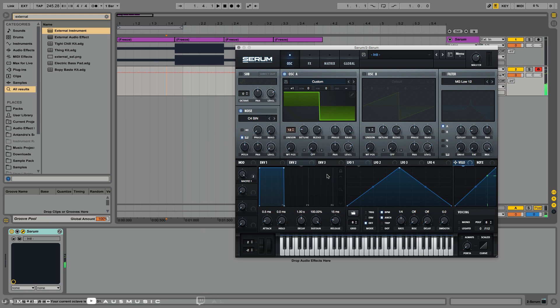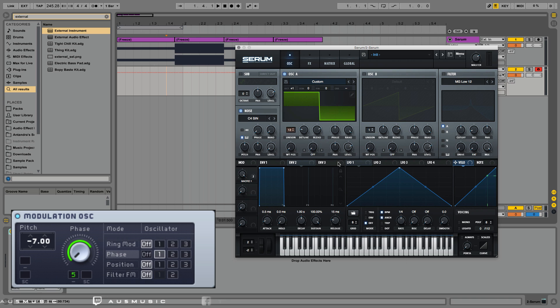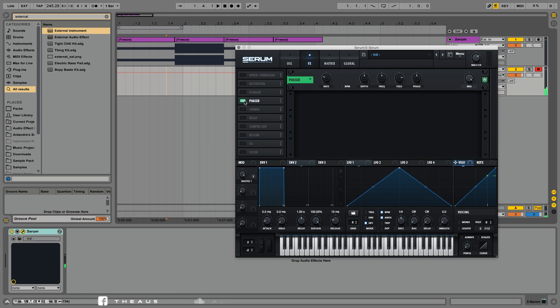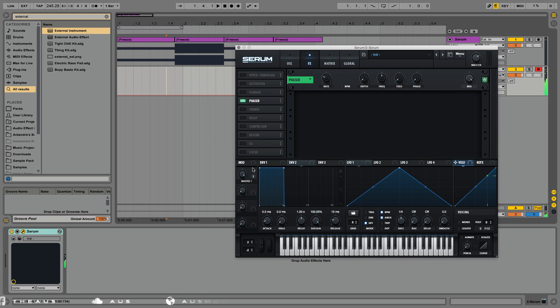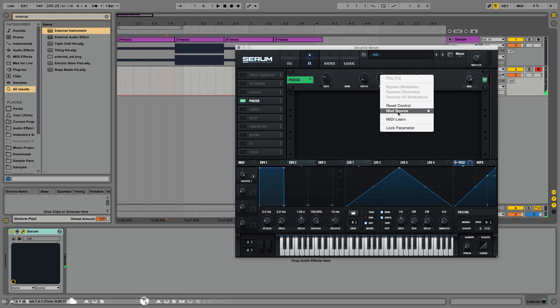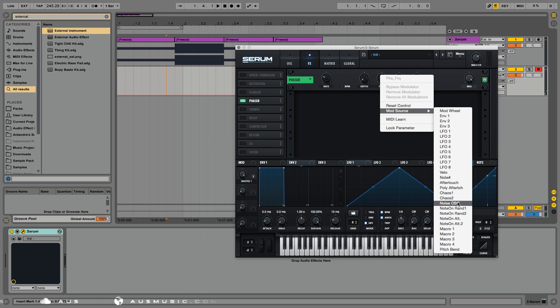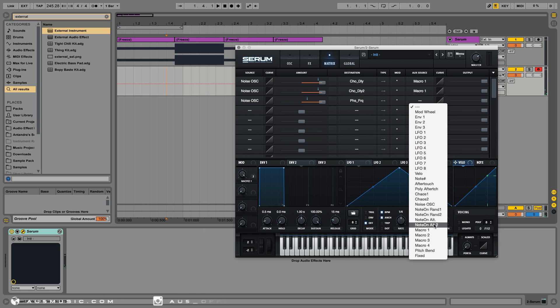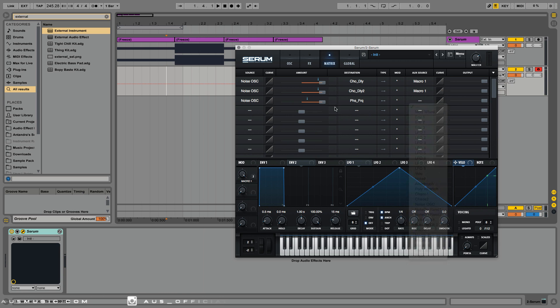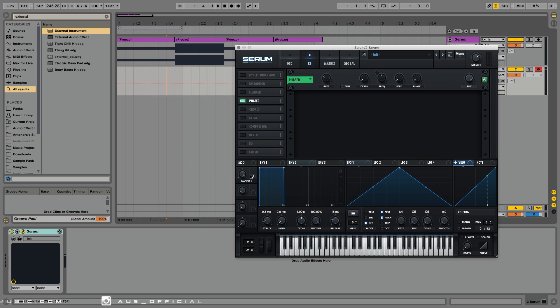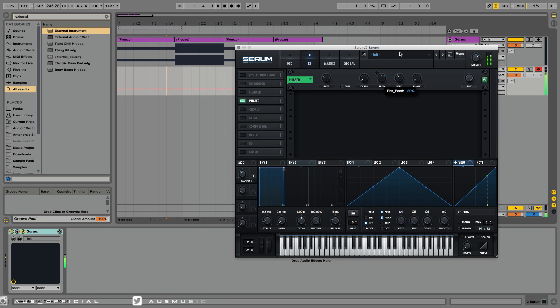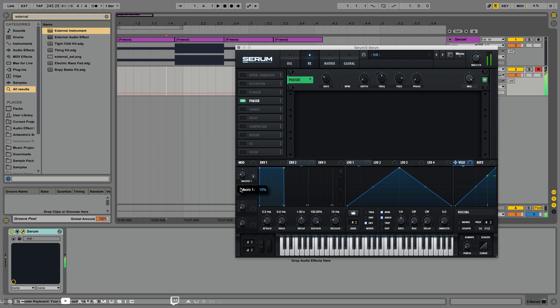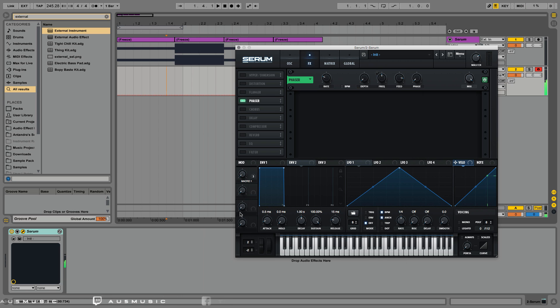What we've created here is a phase modulator, which is an FM-like effect that Massive is well known for having. Let's start with phaser. Let's try it again. Very neat.